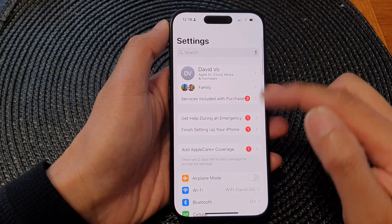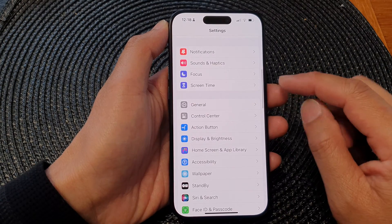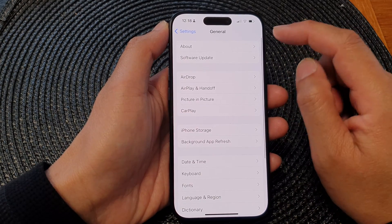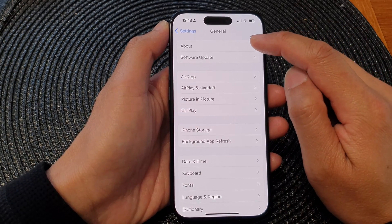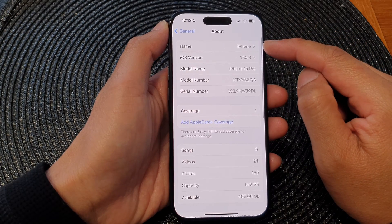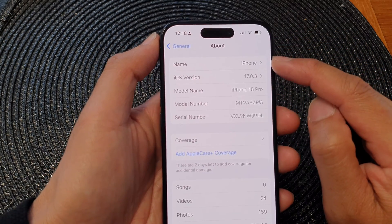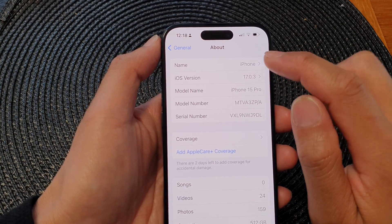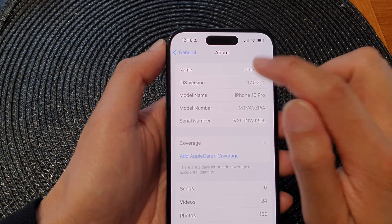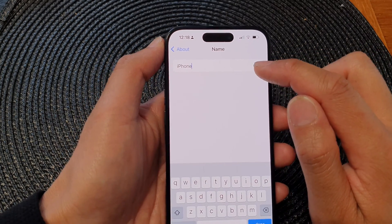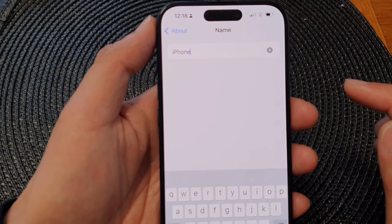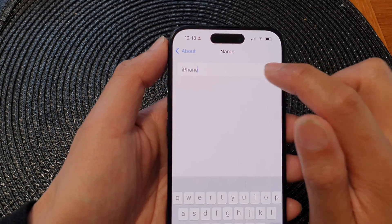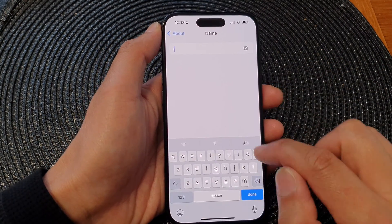In the Settings page, go down and tap on General. Next, tap on About. At the top you'll be able to see the current name of your iPhone — tap on that.